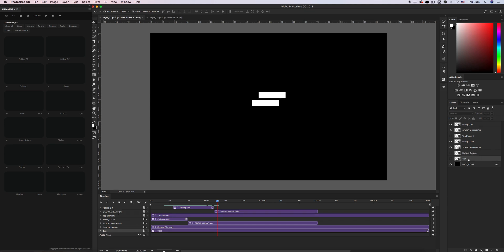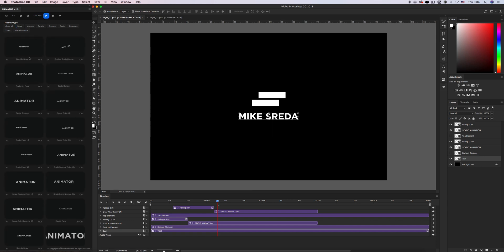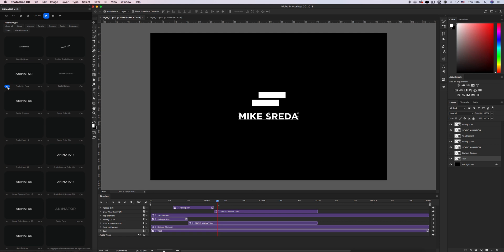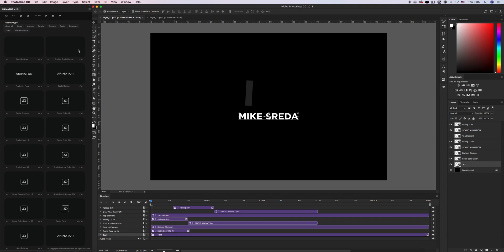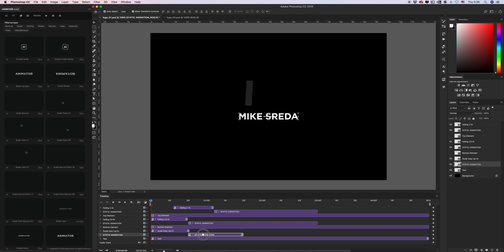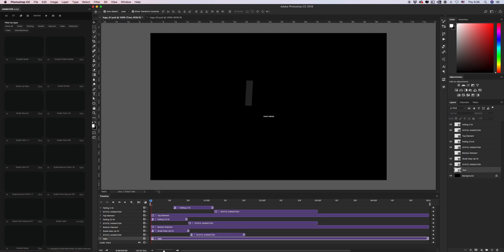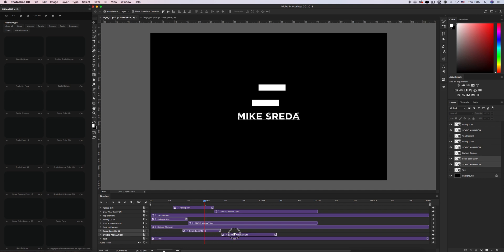Let's animate our text layer. In this case, I want to use the 'Scale Up Easy' animated process. Click intro, click static view, and after that we can create an outro — it will be the end of our animation. Select the basic layer and click create static animation. Let's hide my basic layers.